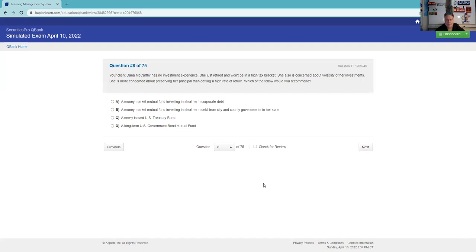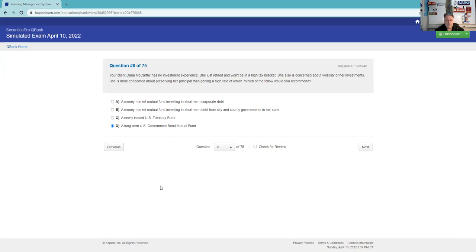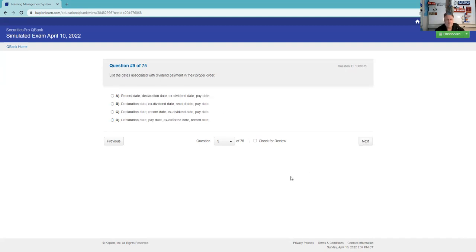Your client Dana McCarthy has no investment experience, so we're going to have to be careful. She just retired and won't be in a high tax bracket, so that means munis are out. She's also concerned about volatility of her investments, and she's more concerned about preserving her capital than getting a high rate of return. What would you recommend? She's retired. I don't think I'm going to go for a money market. I think I'm going to go for D here, a long-term U.S. government bond mutual fund. Newly issued treasury bond, she'd have interest rate risk on that. If she has a mutual fund portfolio, hopefully it responds with different maturities. Certainly not going B, that's a local government investment pool. Money market short-term debt, maybe, but I think D is our best answer. The thing about suitability questions is they're always challenging because they come down to judgment questions, and then you typically get a 50-50 and you have to decide which trigger you're going to squeeze.